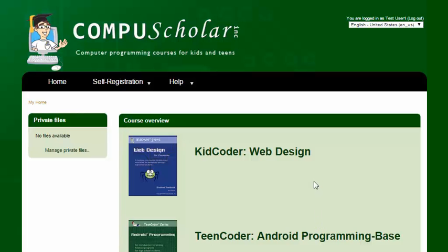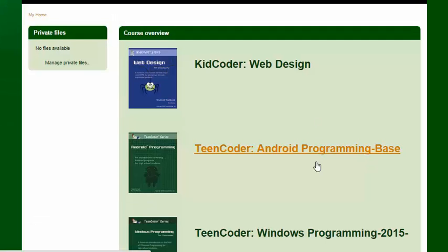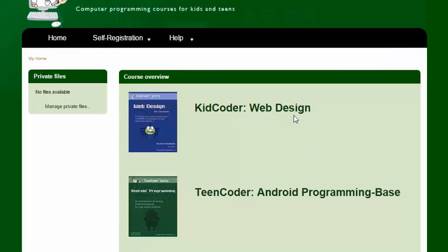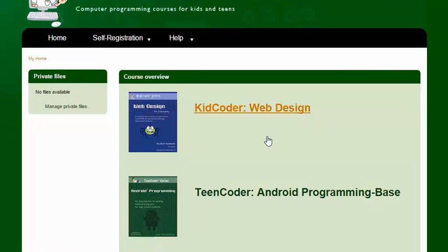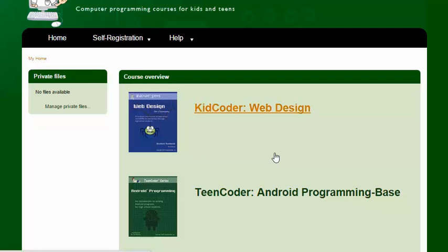And that's going to show me the list of courses that are available for this student. Now you may see one course, you may see multiple courses. It just depends on how many you've chosen to enroll in. Let's take a look at the web design course.